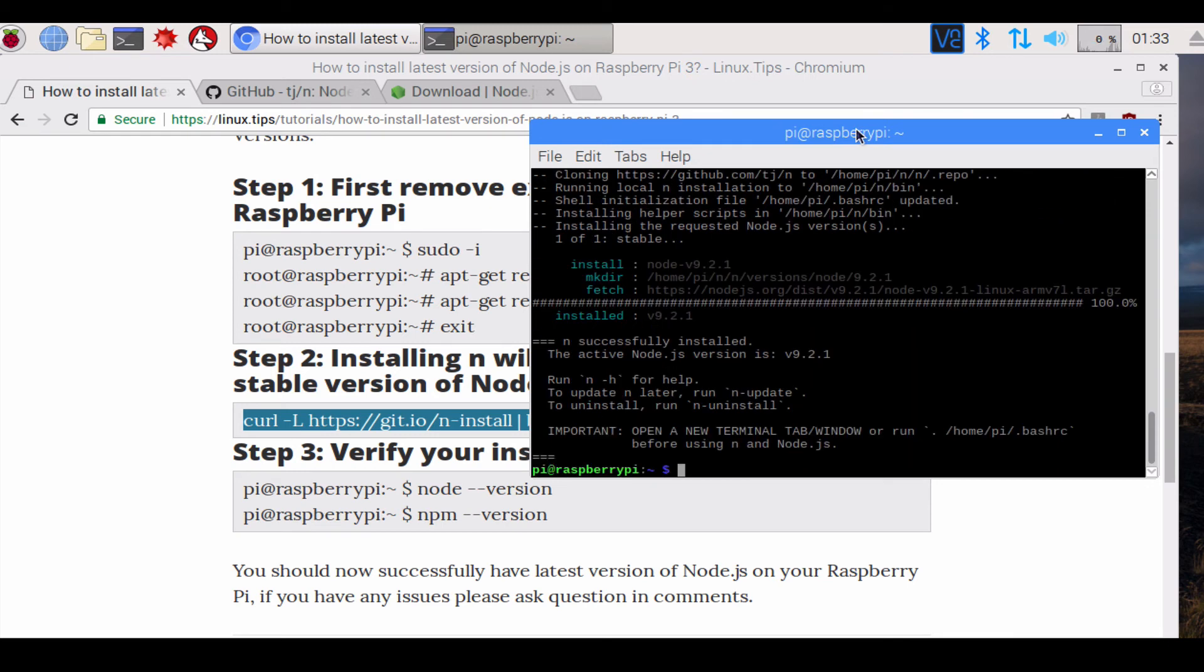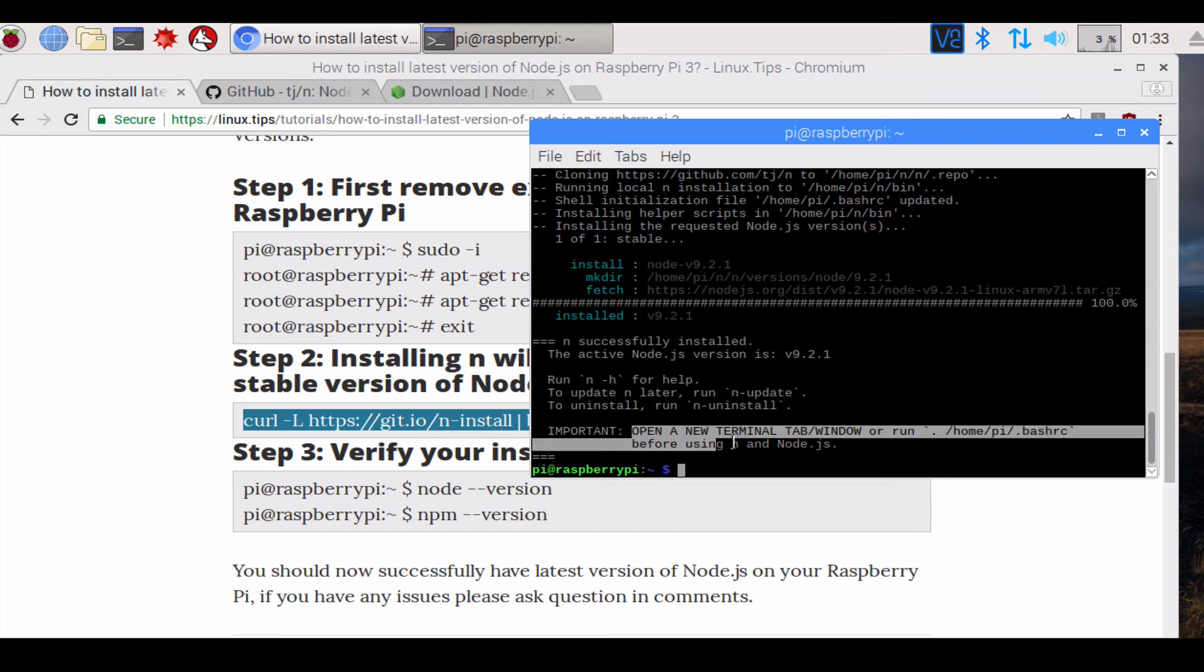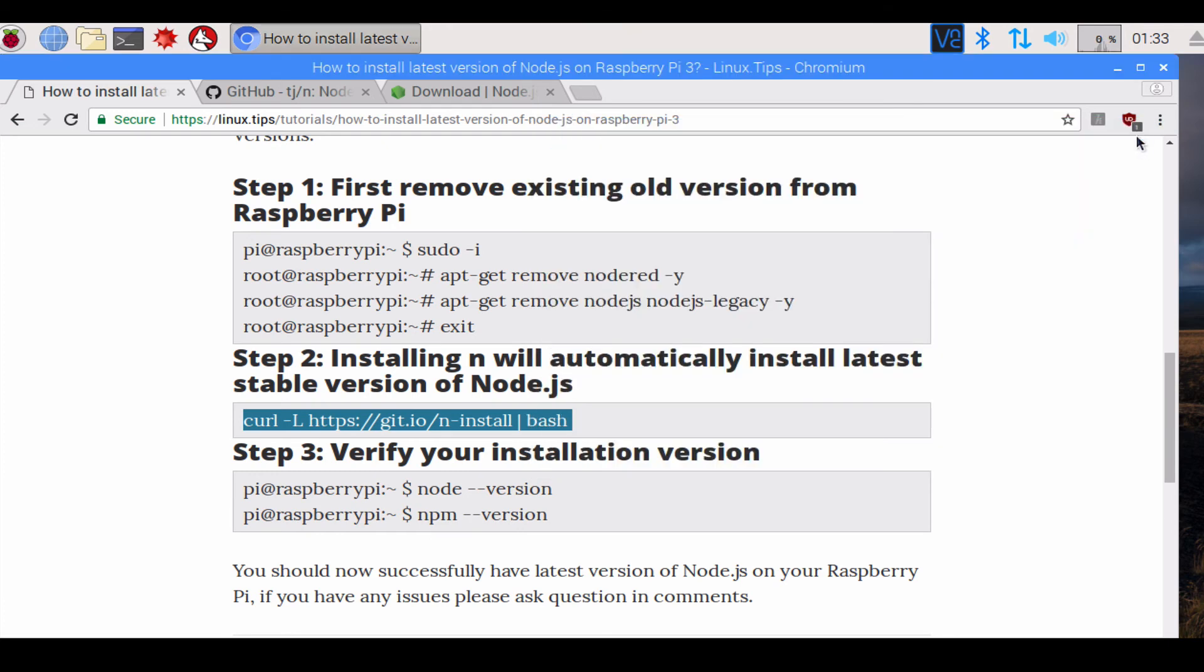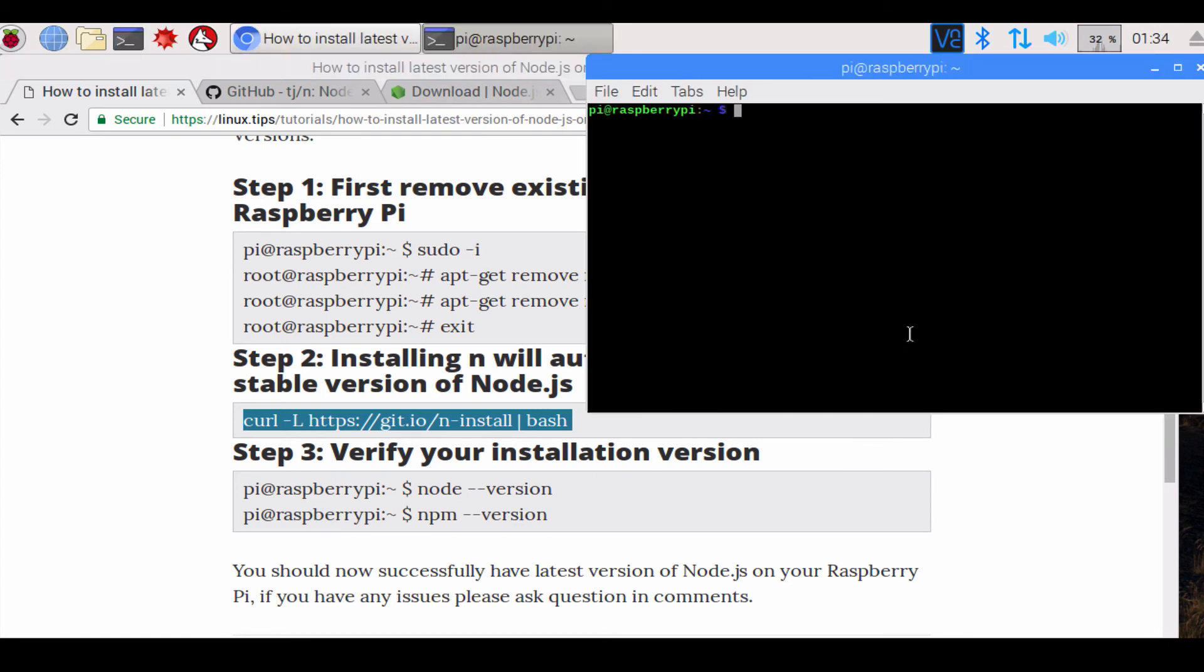At this point you should have the latest version of Node.js. As it is saying here, open a new terminal tab or window, or run the bashrc file to start using the latest version. I'm gonna close this window and reopen terminal. I'm gonna type node -v.